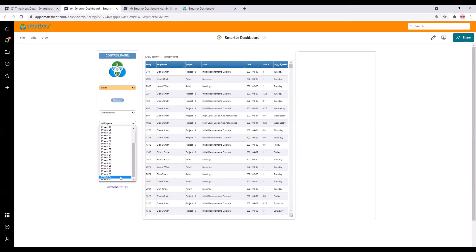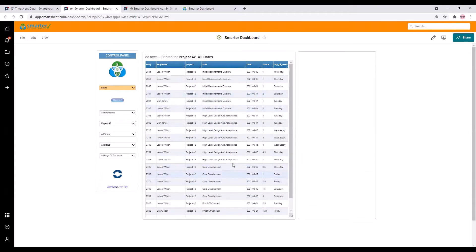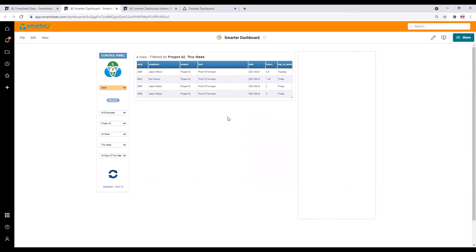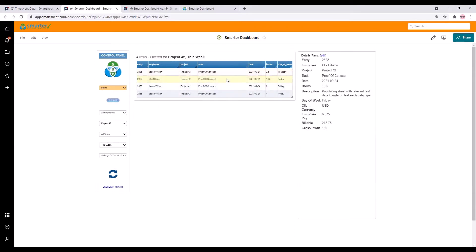Here for example are the numbers for project 42 and now for project 42 this week. If you click on a row you can see all the detail for it.